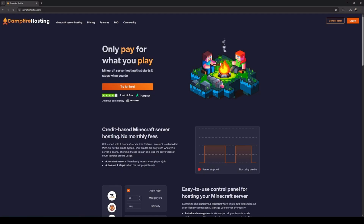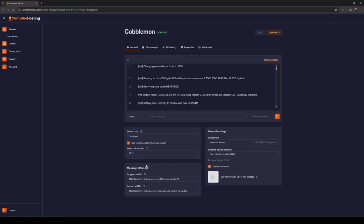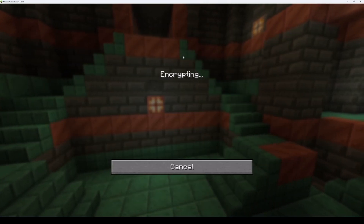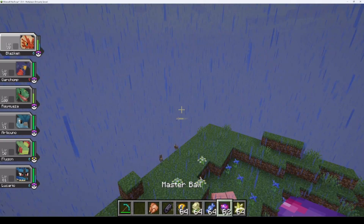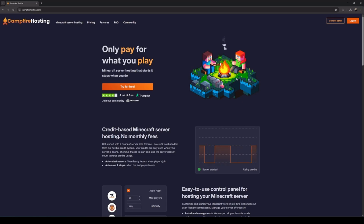The next part of the video will showcase how you can easily create a Cobblemon server that all your friends can join using Campfire Hosting. Campfire Hosting is a credit-based Minecraft server hosting service where you only pay for what you play, so it's really affordable if you're looking to have your server up just a few hours a day. You also get two hours to try for free. To start, create an account and head to the control panel.